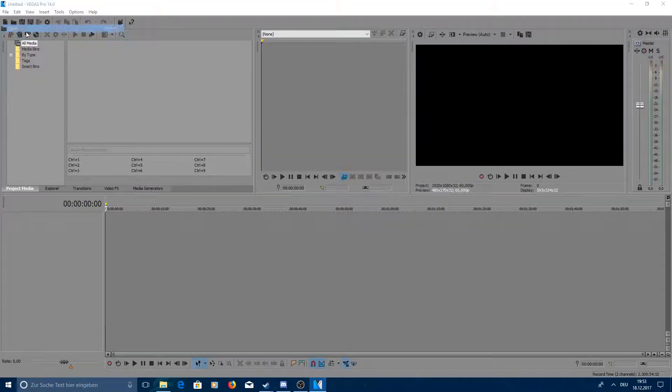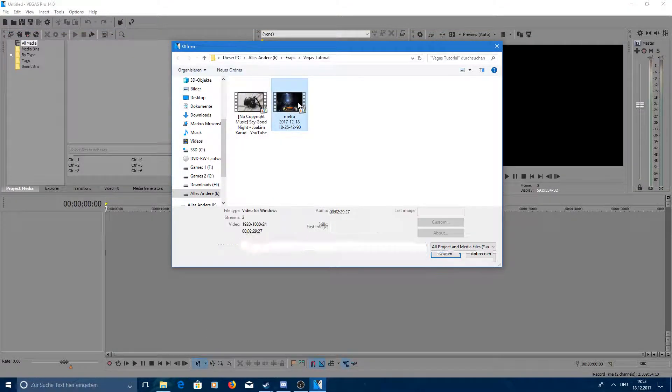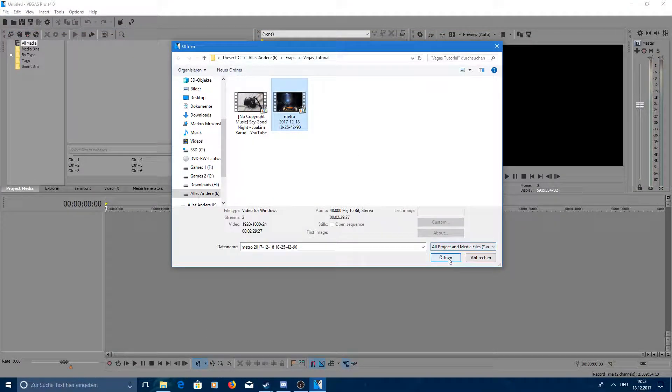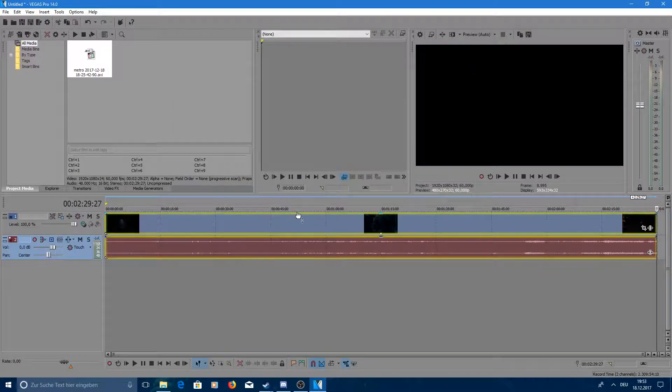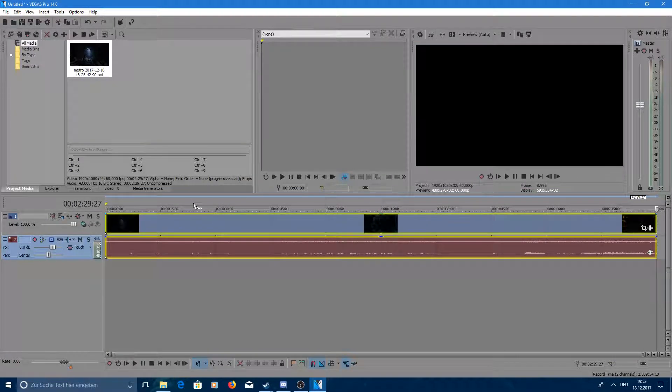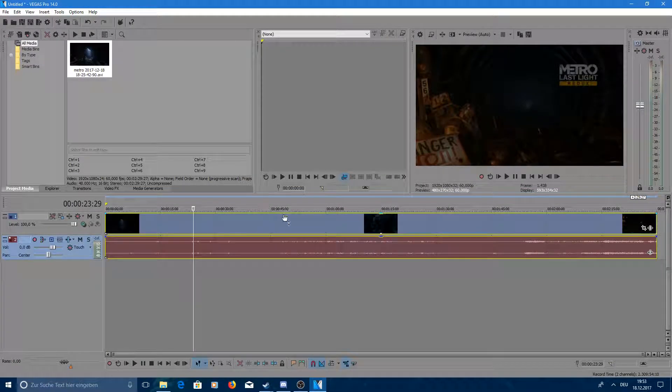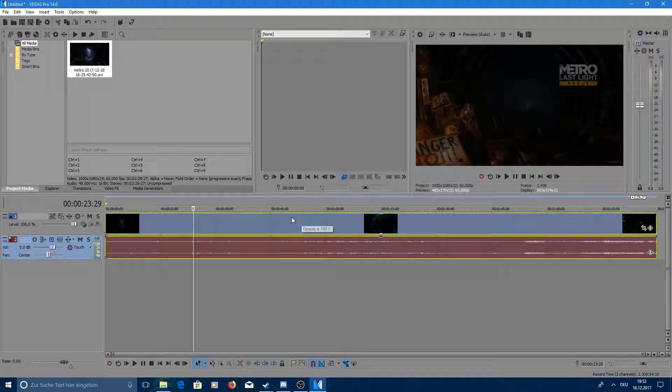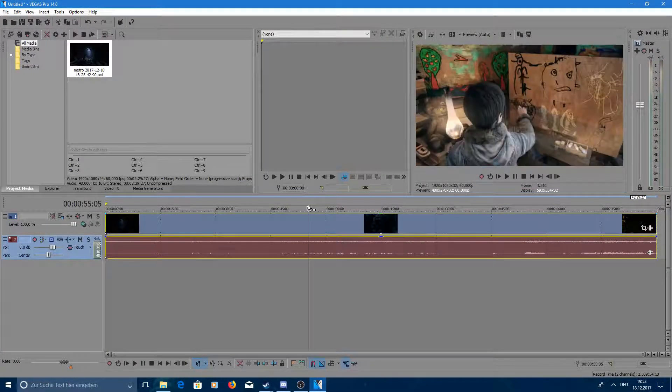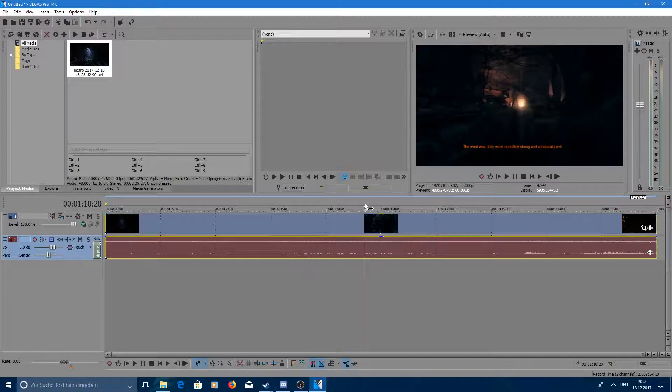I'll open a file I just recorded a couple minutes ago. It's from a game, from Metro Last Light, just to have something to work with.